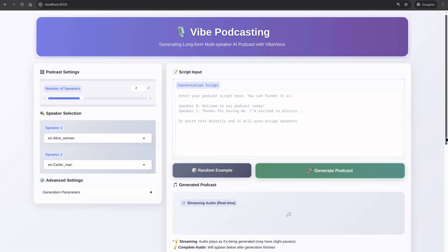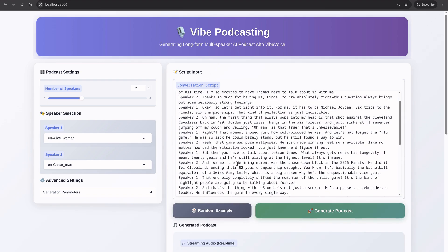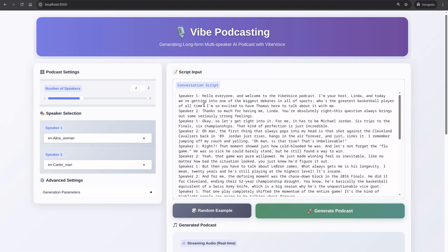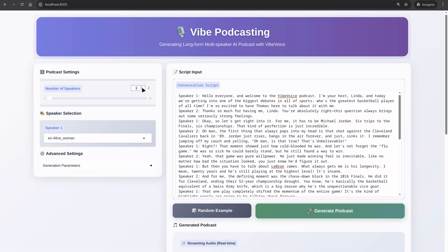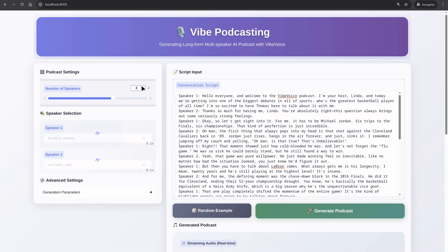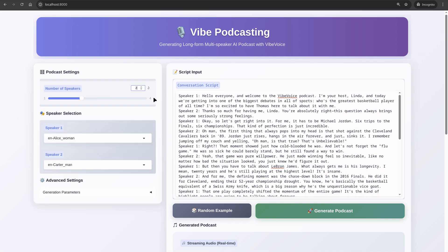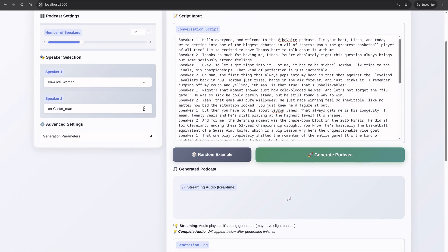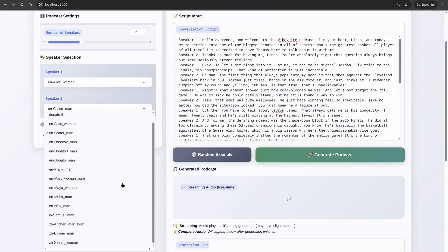Vibe Voice also supports up to four speakers in one track. Simply prepare your script with speaker markers, just like this. Set speakers to two, three, or four in the UI, assign a voice to each of the speakers, and then hit Generate.